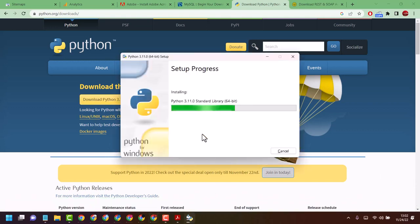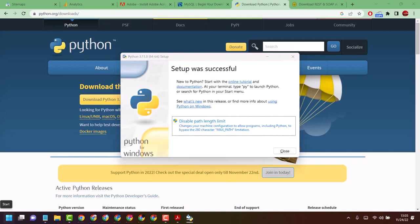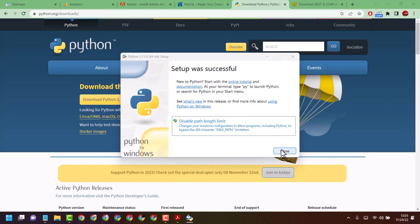Now wait till this process completes. Once this setup is successful, close and restart your system. This is the first part for learning Python.